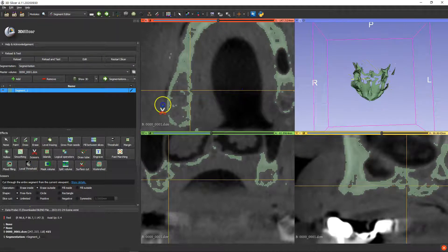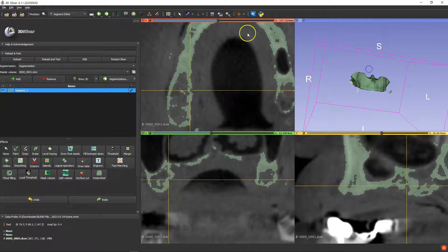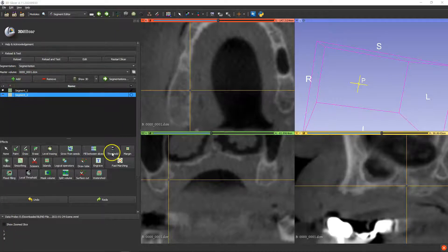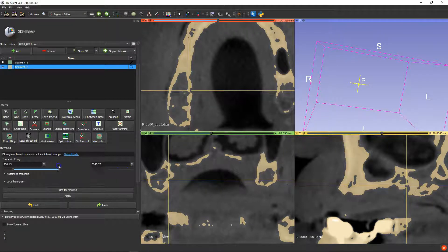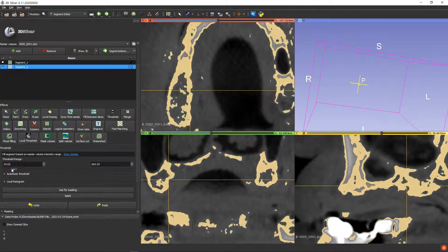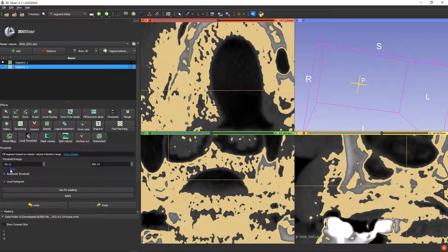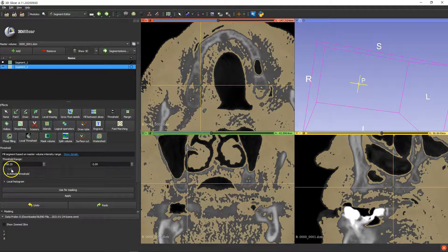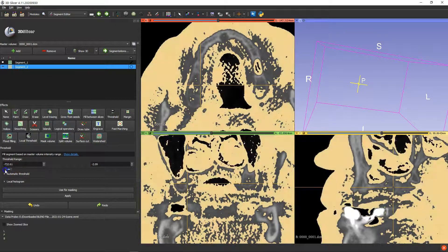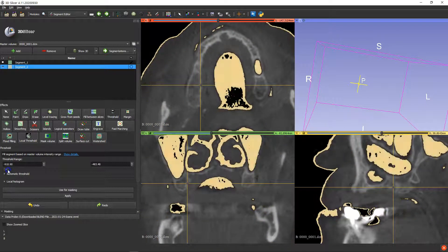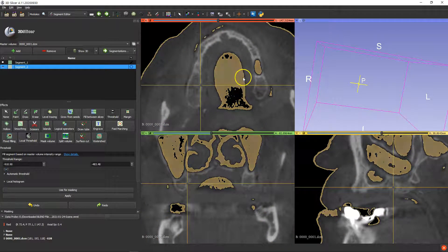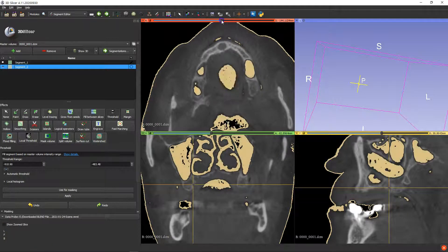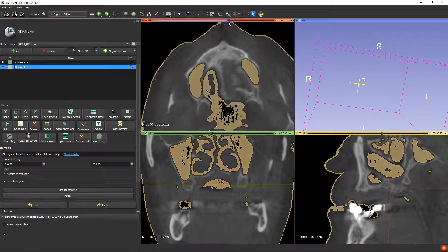After that we're going to segment the sinus cavities. I'm going to hide that one, add a new segment, and set a threshold value. This time around we're going to go the other way to highlight the black. That's what I want to see — this would be the tongue, I suppose. We can get to see the sinus area.